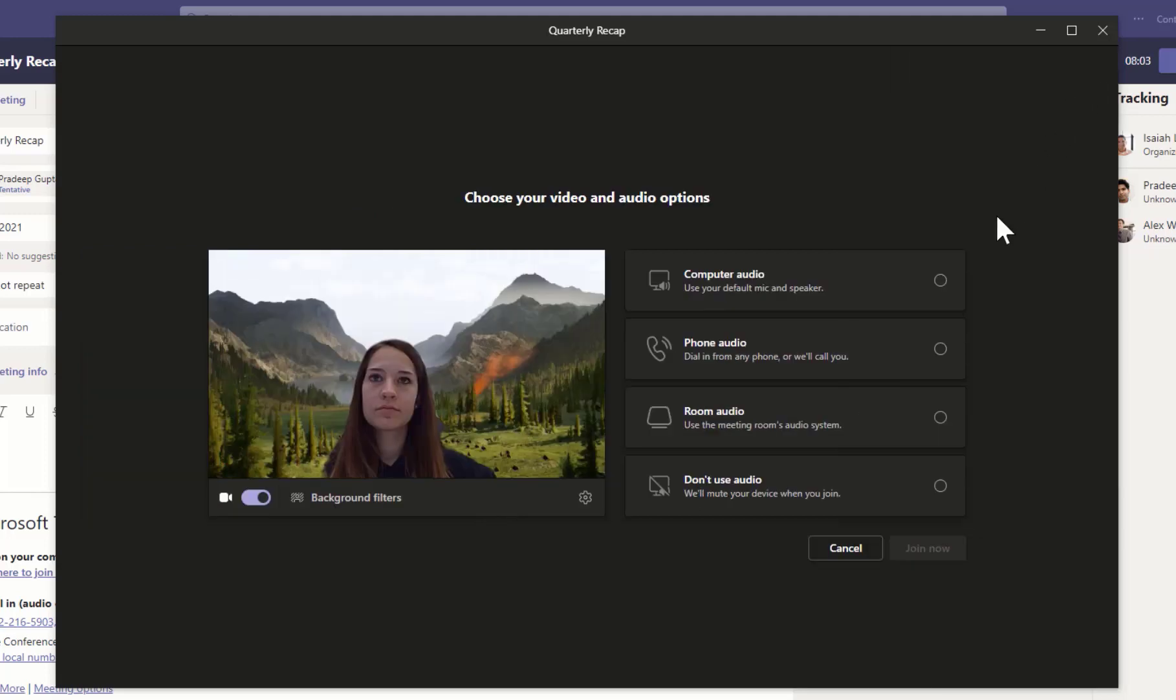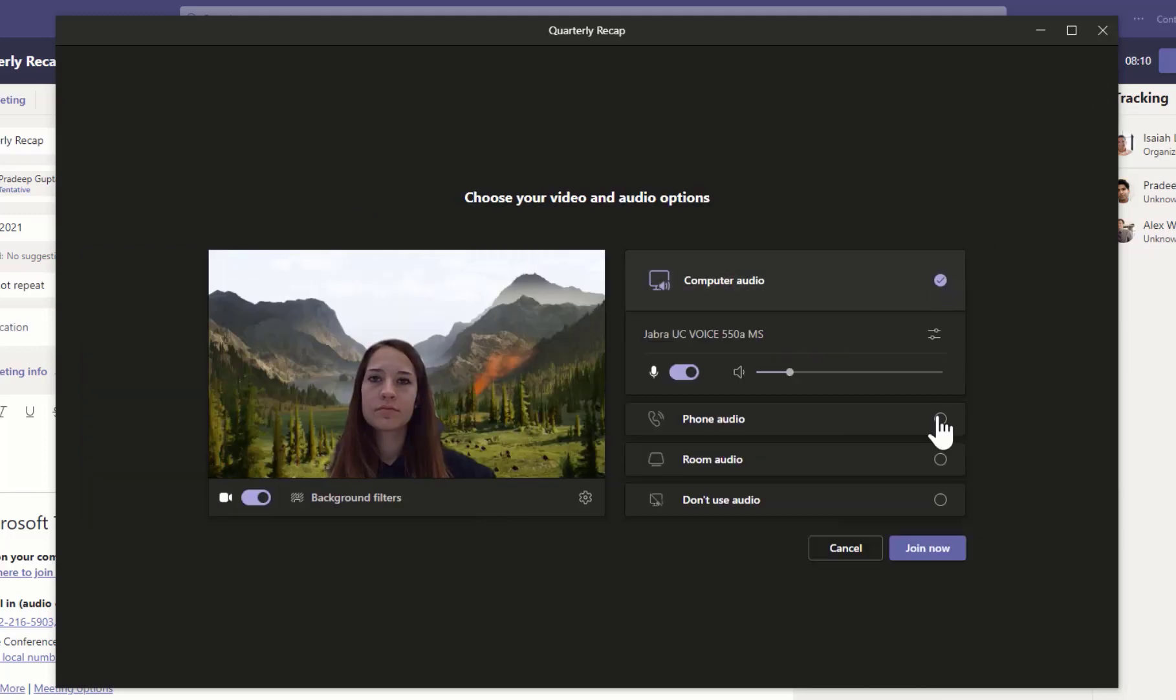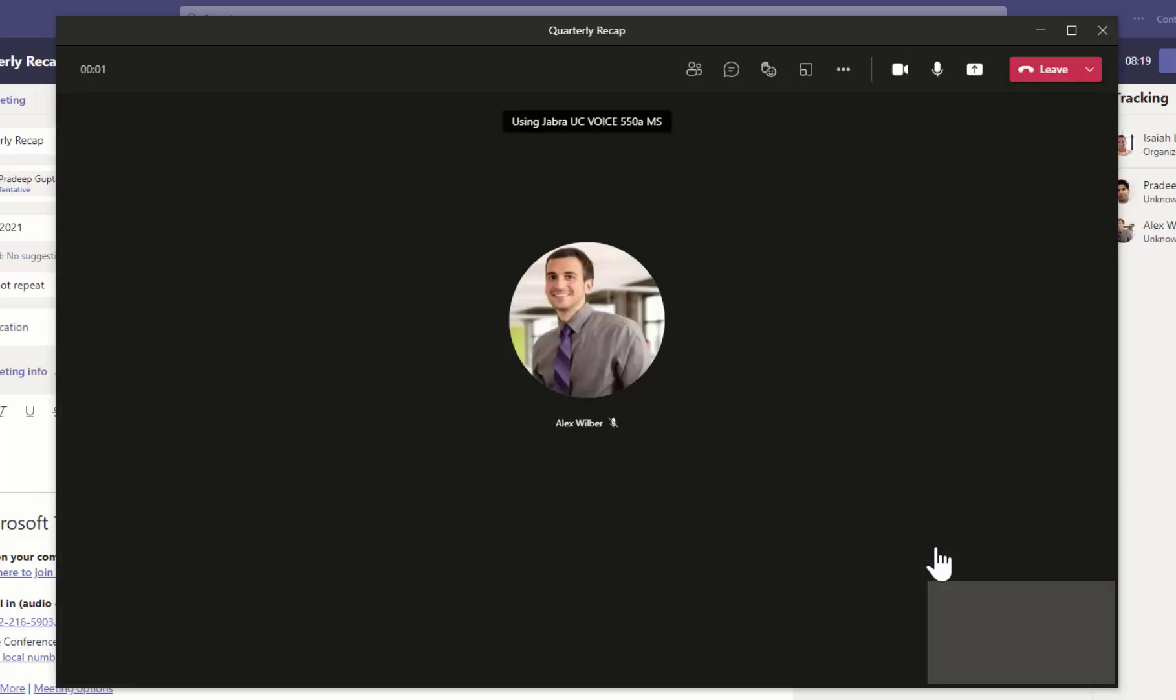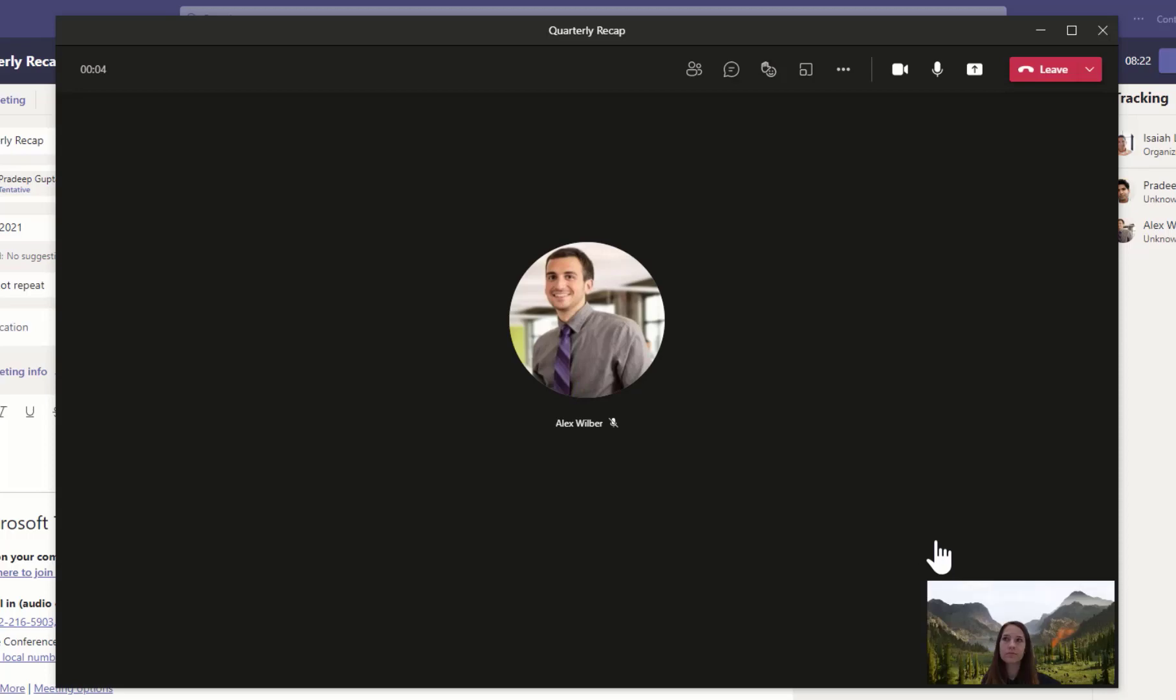FYI, whichever background you choose is automatically applied in all your meetings until you change it again.